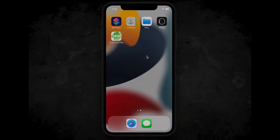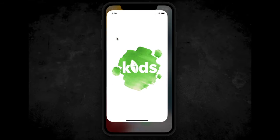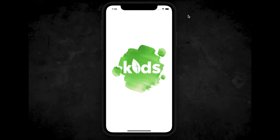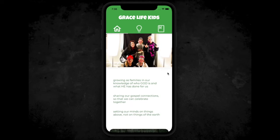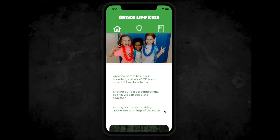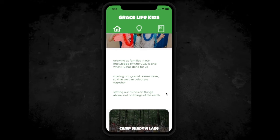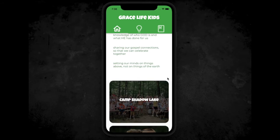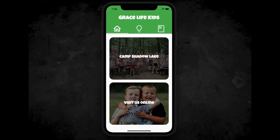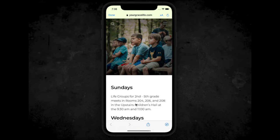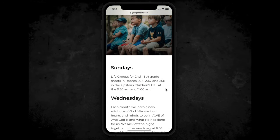Now we're going to show you how to use the app. When you open the app, you will see 'Welcome Grace Life Families.' There's a rotating slideshow of pictures — we're going to try and keep that updated — and there's some basic information about what the app is for. You can access Camp Shadow Lakes' website, and our Grace Life website goes straight to the kids page.